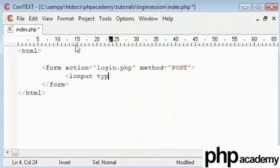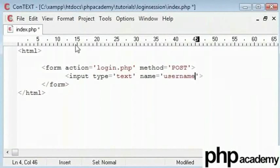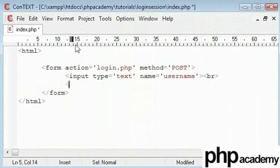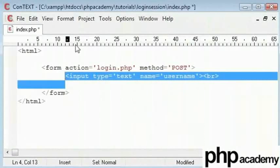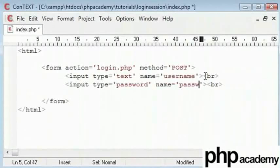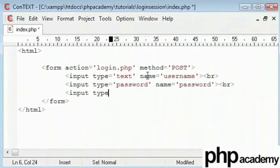I'll start creating an input type which will be text and the name will be username. A line break here. Copy paste this line and change text to password. It's called password. Depending on which operating system we are using, this will appear as stars or circles. Finally, we'll create a submit button and its value will be login.